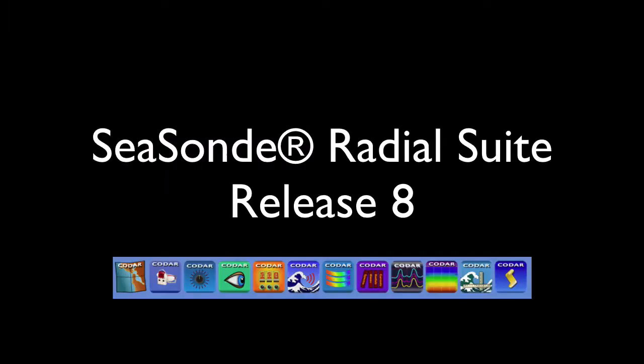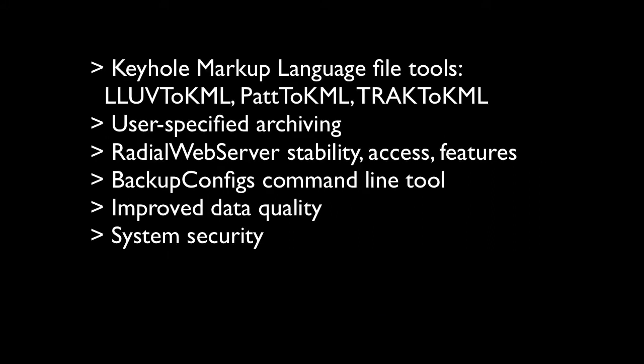In addition to data processing, data access, and data viewing enhancements, SeaSonde radial suite release 8 has improved functionality and flexibility. New keyhole markup language file tools have been added for compatibility with Google Earth. Archivalist allows users to specify archiving options to optimize disk space. Radial web server has improved stability, remote computers restart, and display of radial distributions and statistics and real-time wave parameters. A new backup configs command line tool runs automatically at system startup if changes have been made to system configs such as an updated antenna pattern. The date stamped files that are created with these changes will make reconstructing the history of your antenna configurations much easier.